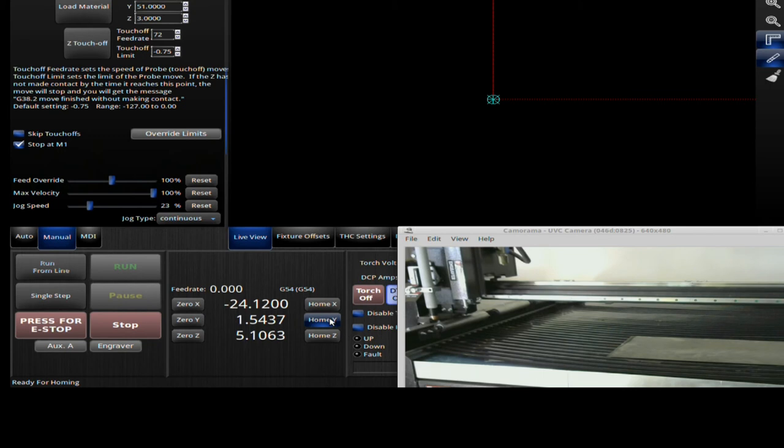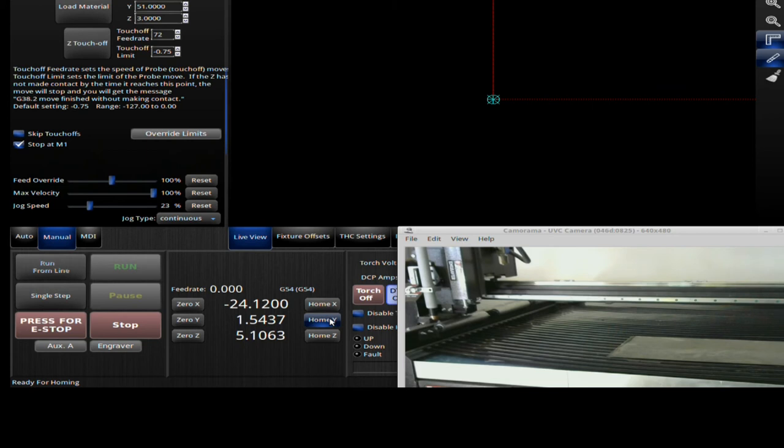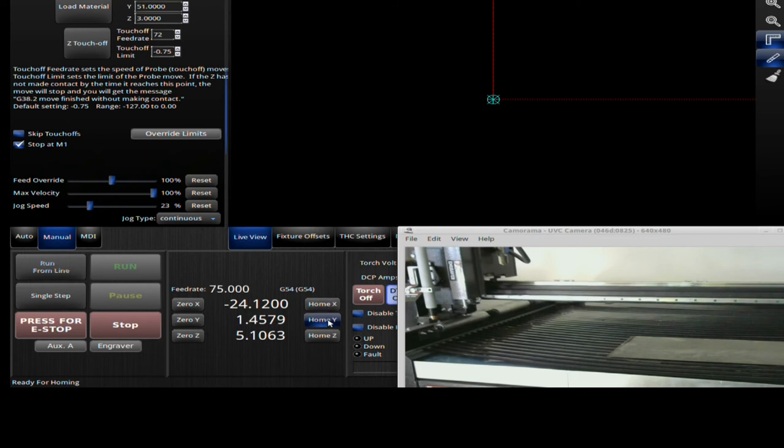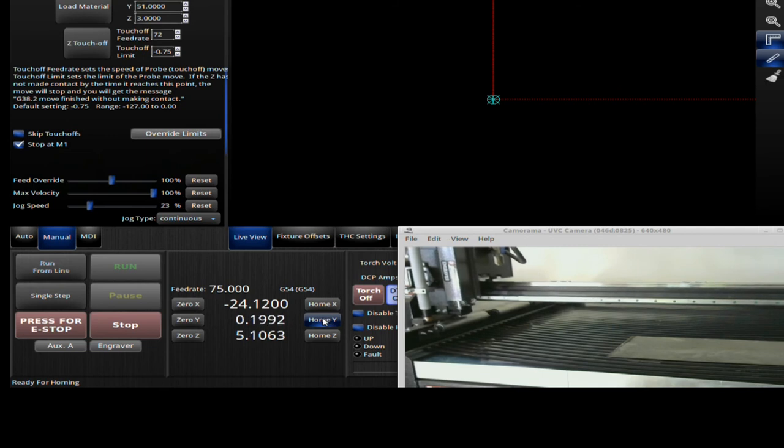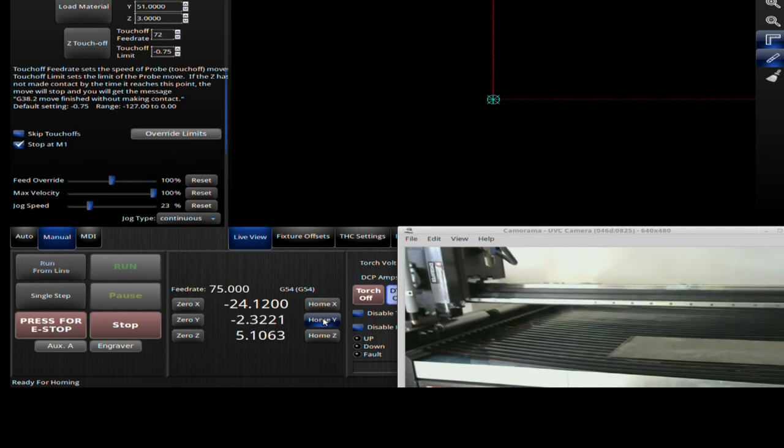Now this does two things. One, it positions your table into the home position so it's in a known location. And two, if your gantry is out of square, it will square it up because each side of the gantry will move independently until it hits the switch. So if you ever push your gantry or move it when it's powered down, you will push it out of square. What holds the gantry square are the motors. In order to make sure the gantry is square, every time you power the machine up, you always want to home it.